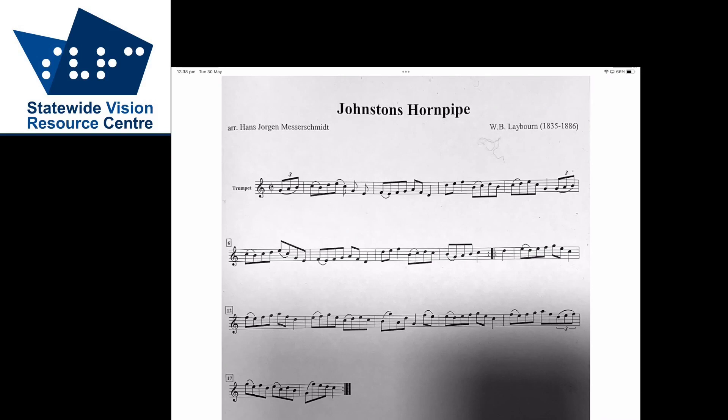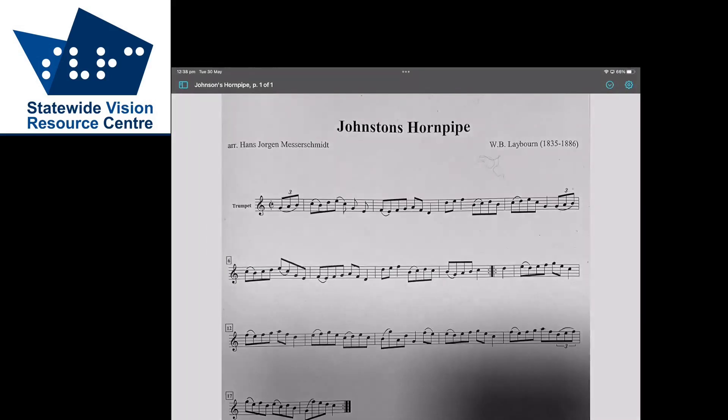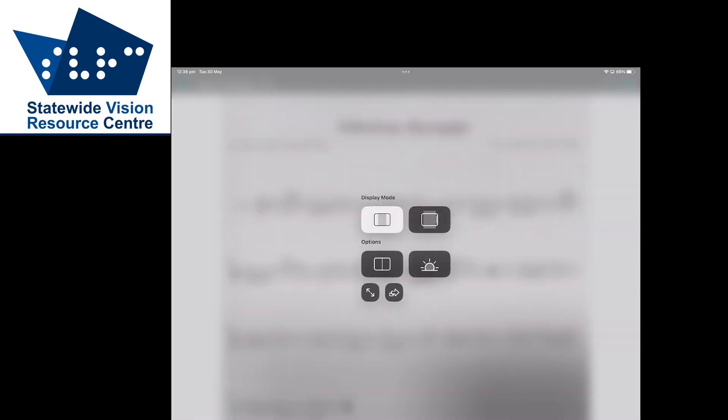To start Reflow you can use the shortcut we just set up, or you can tap at the top of the screen to show the menu and then tap on the settings cog. The wiggly arrow at the bottom is what you're looking for.